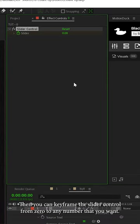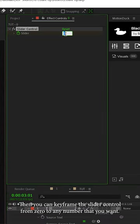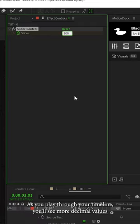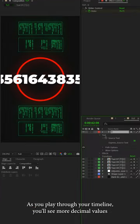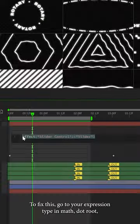Then you can keyframe the slider control from zero to any number that you want. Next, as you play through your timeline, you'll see more decimal values than you can count.